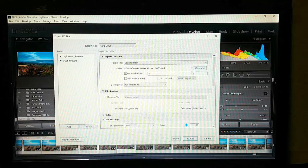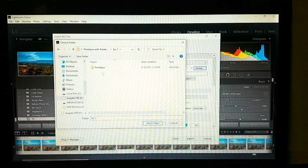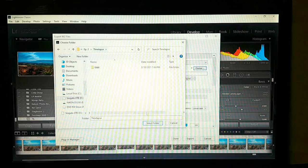The file explorer opened. Navigate to where you want to save it — Episode 2 time-lapse — and select the time-lapse folder.